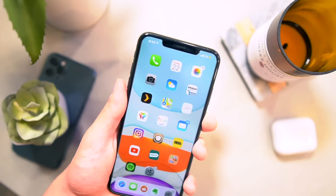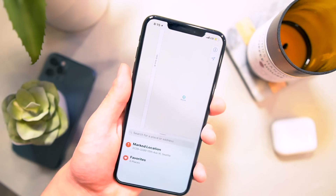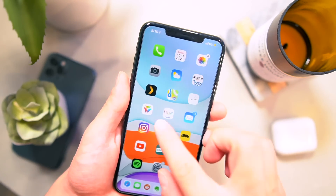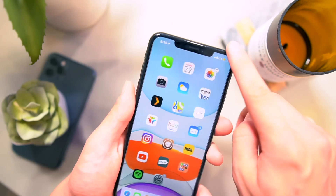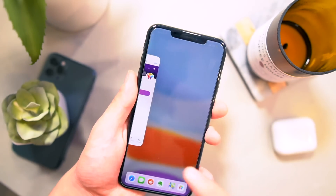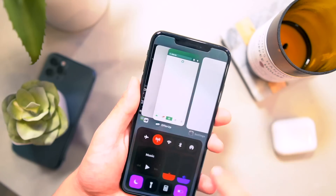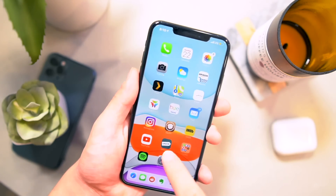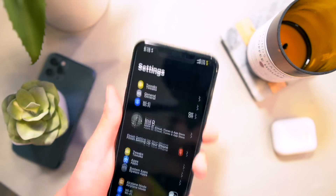Another great one is called Animations Be Fast. When opening applications, the animation speed is super quick — almost non-existent. Swiping down the control center, opening up multitasking, all of the animations are super quick. That one's called Animations Be Fast.